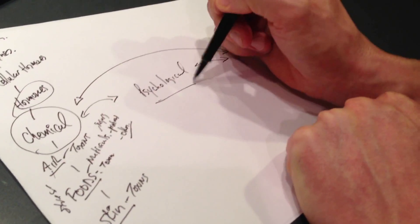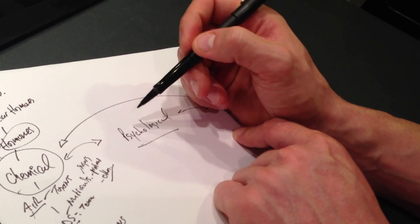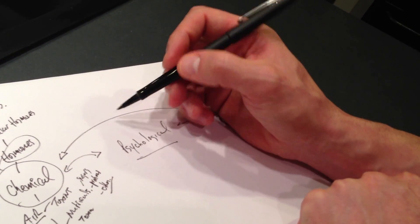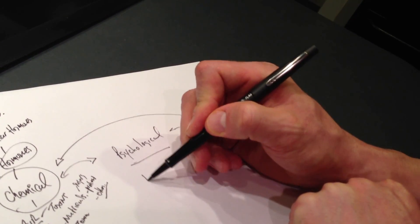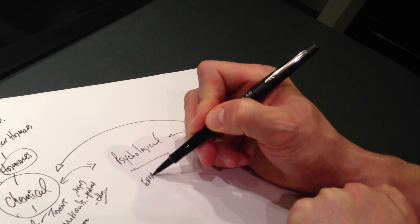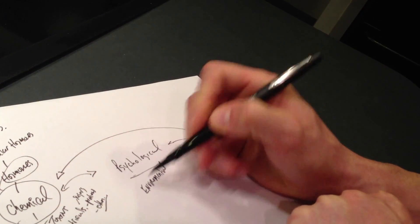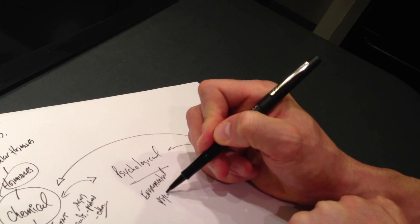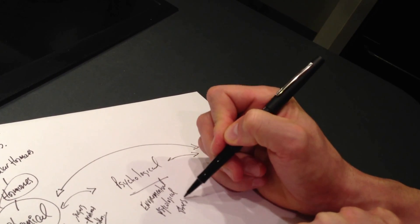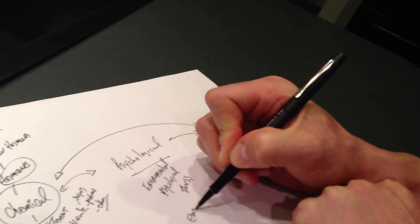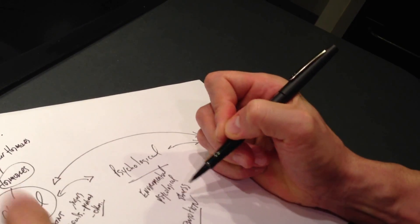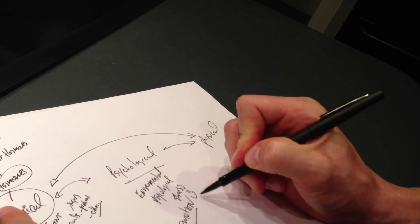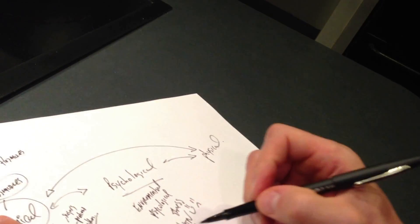Now we have our psychological aspect. The psychological aspect is how our body deals with environmental psychological stressors. Emotion. Whether you're happy, whether you're sad.